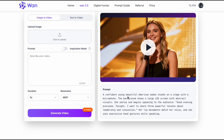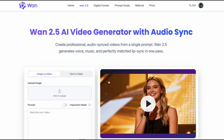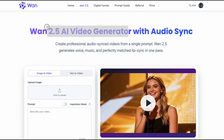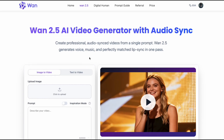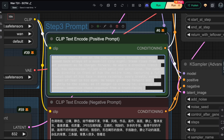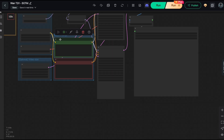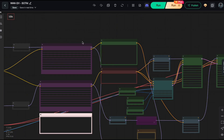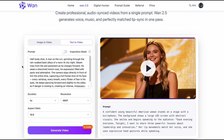Here is the interface for generating videos with the 1.2.5 model. I'm going to compare the results between 1.2.5 and 1.2.2 using a custom workflow I built right here in ComfyUI. To keep things strictly fair, we are going to run this comparison using the exact same prompt.